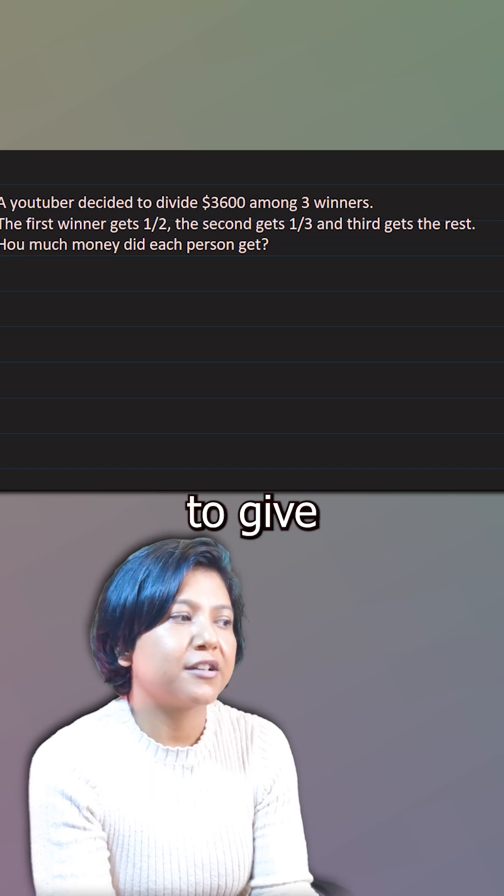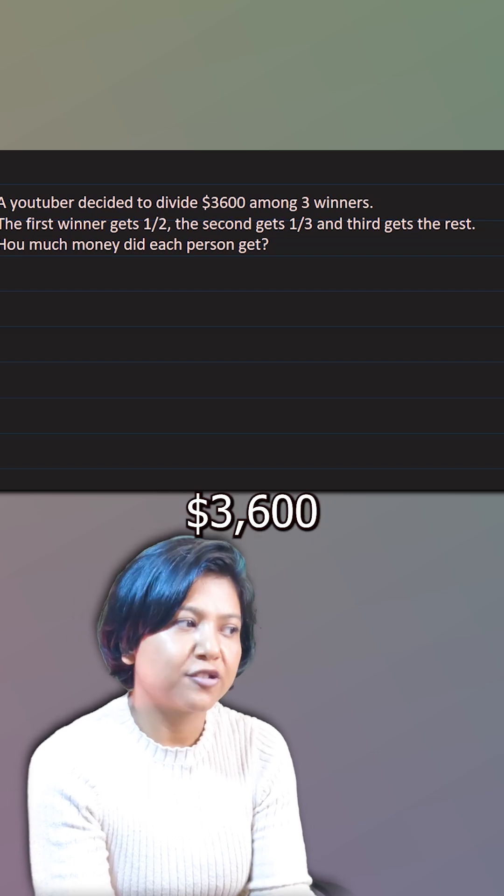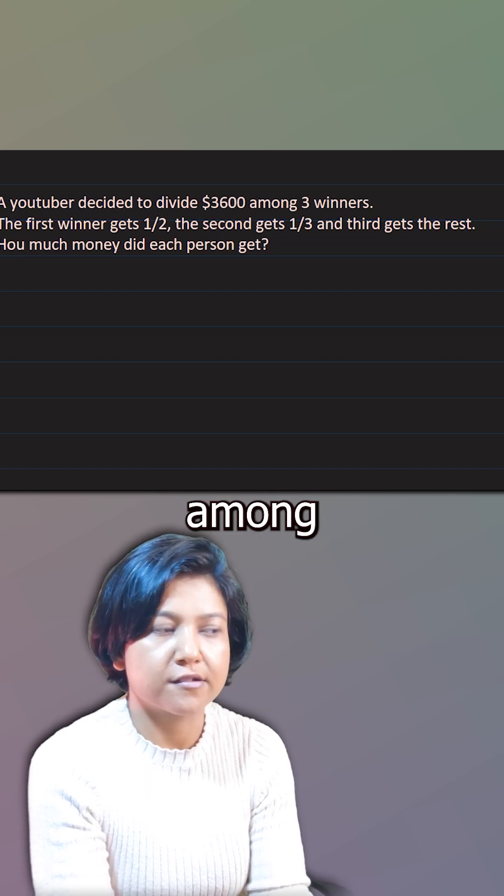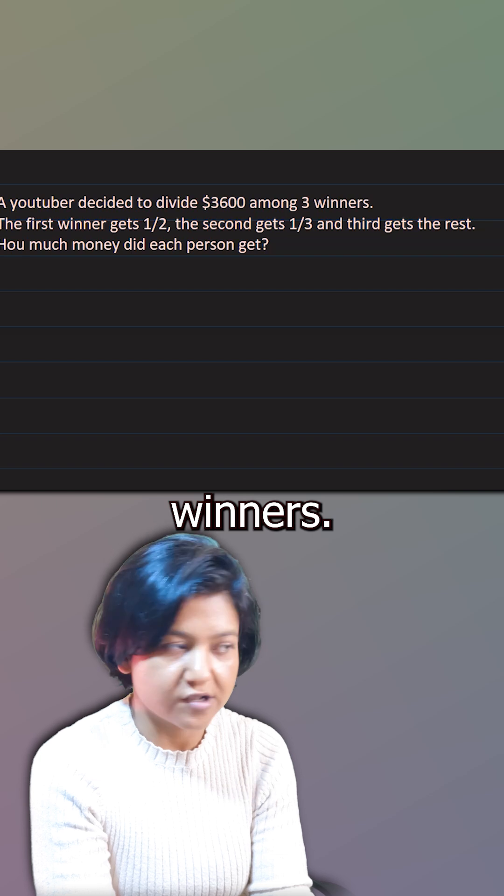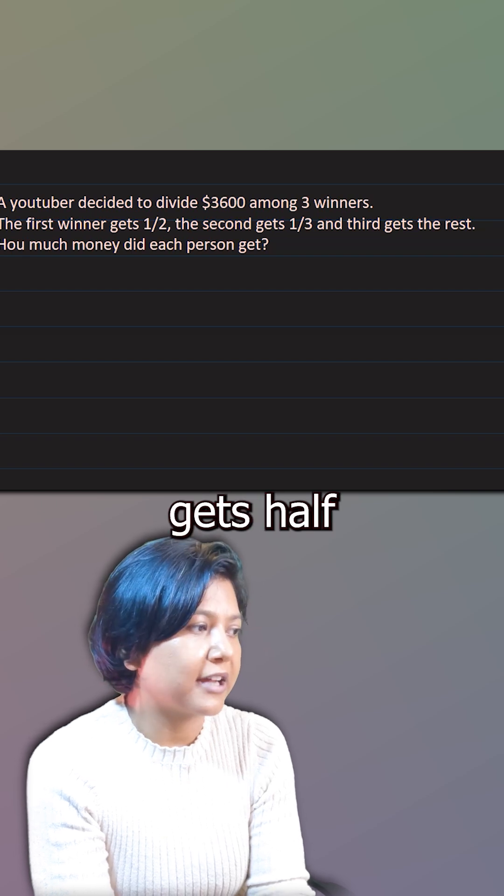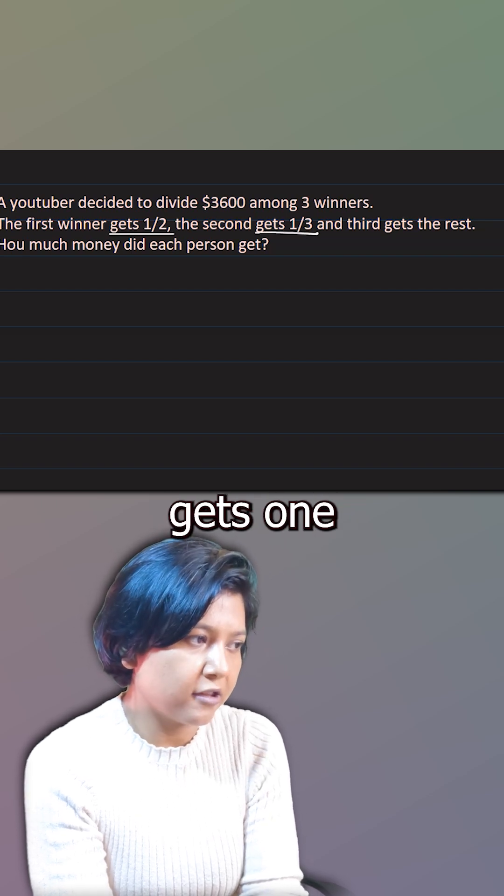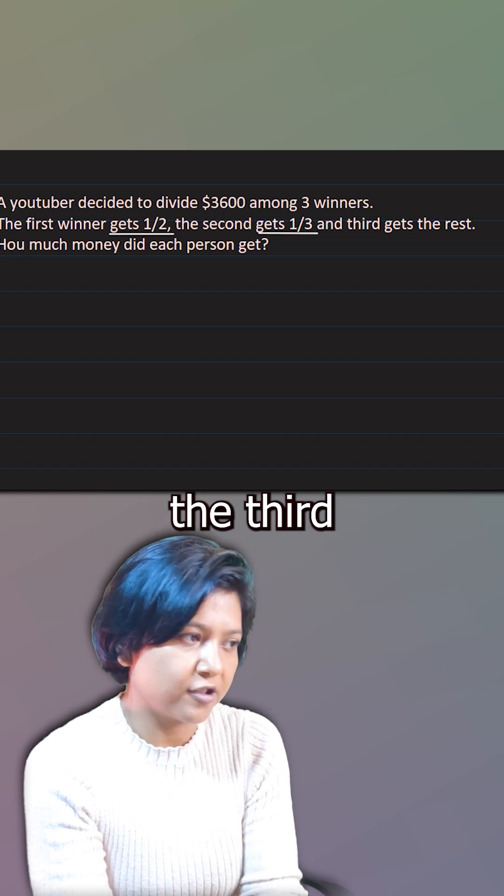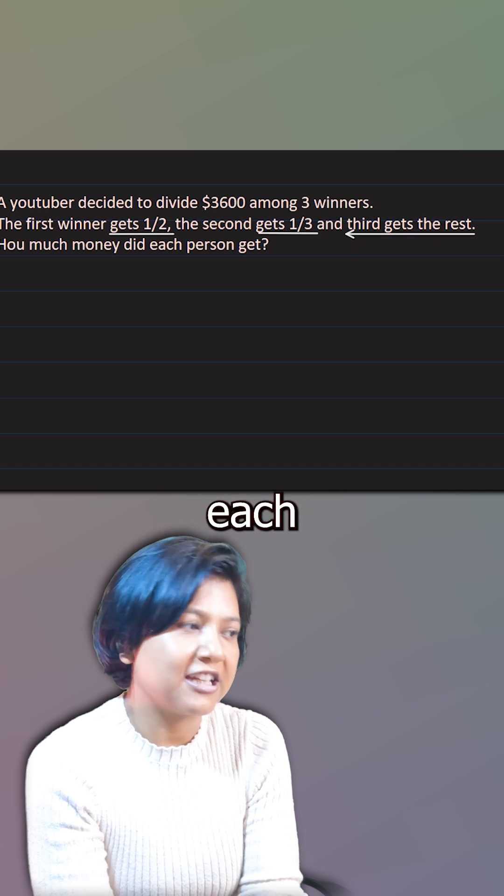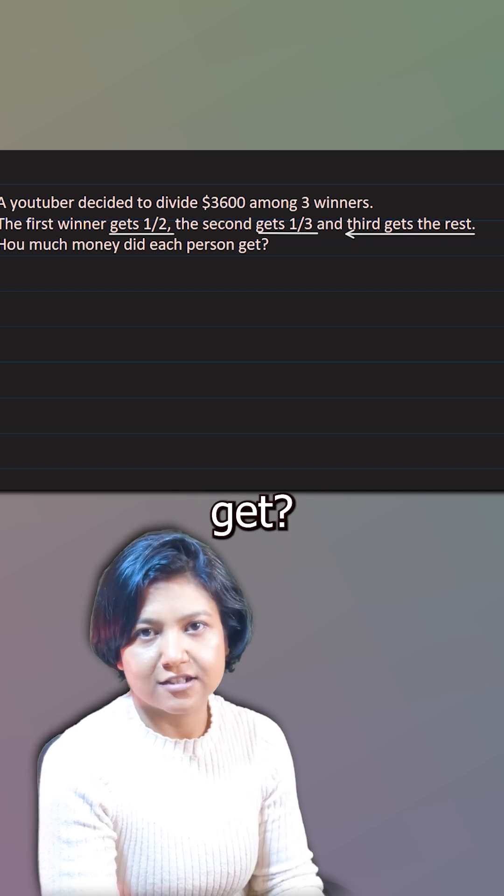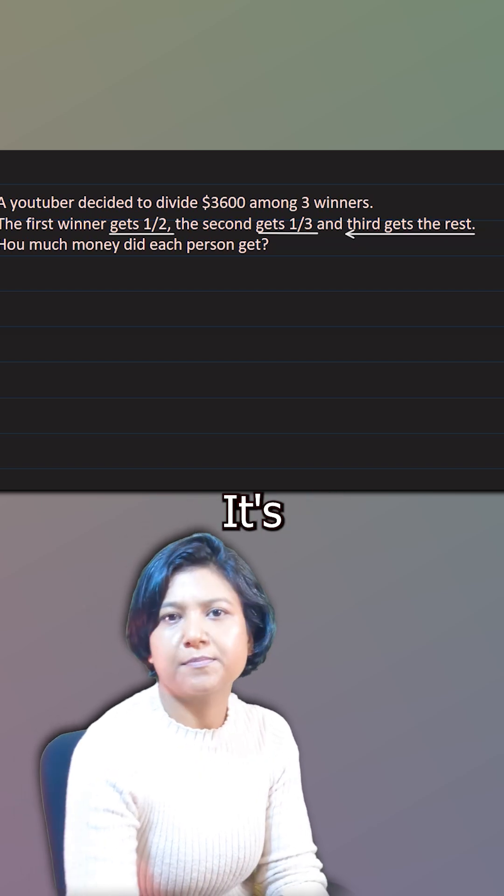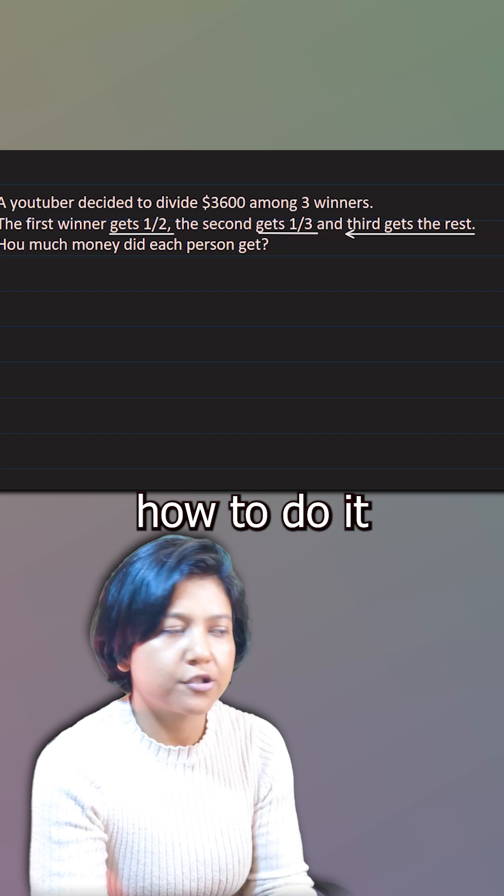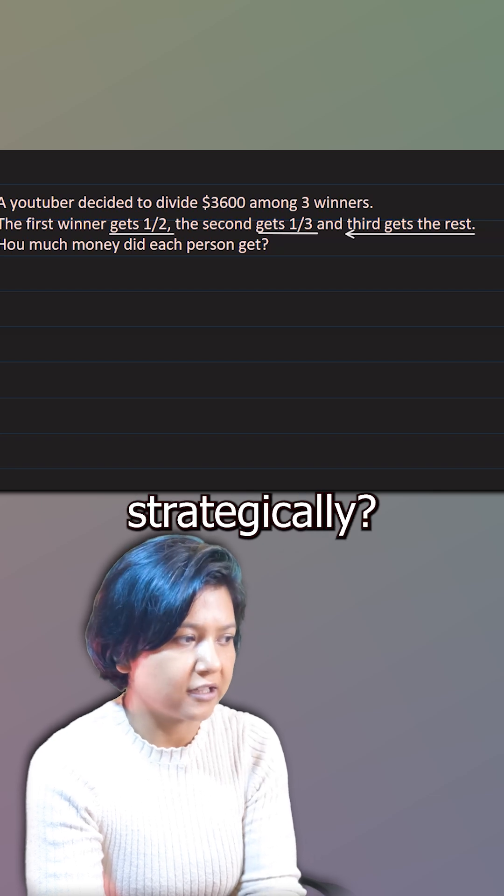A YouTuber decided to divide $3,600 among three winners. The first winner gets half, the second gets one third, and the third gets the rest. How much money did each person get? It's pretty simple. So how to do it strategically?